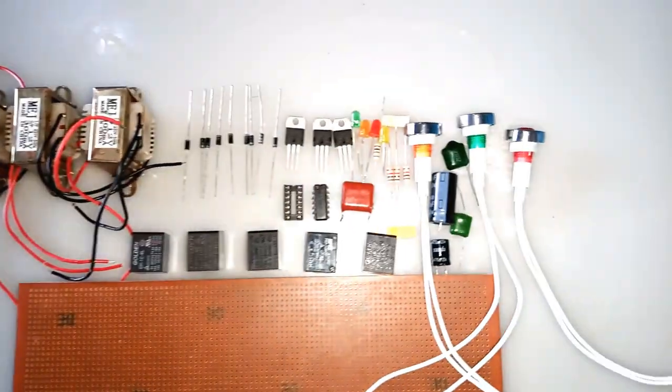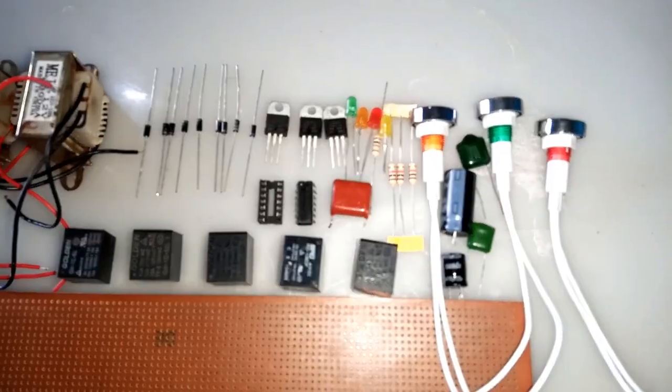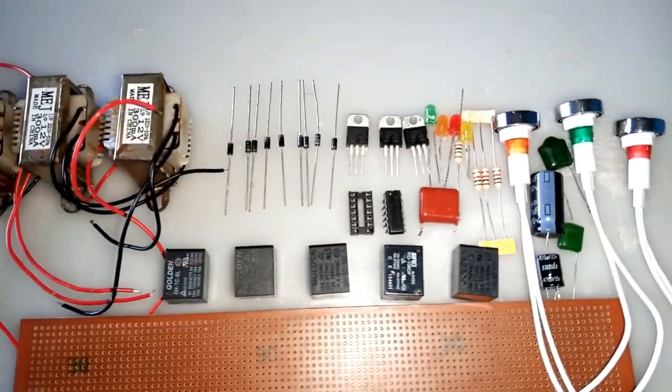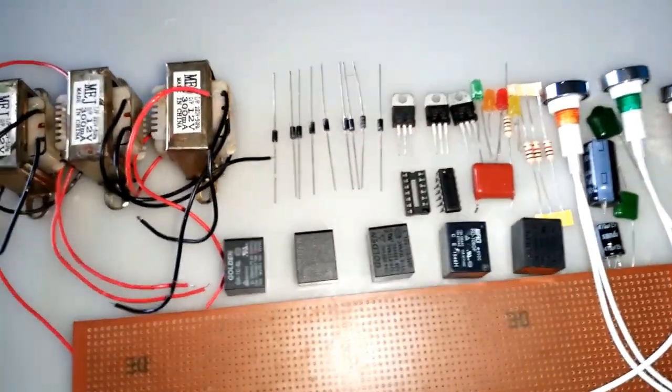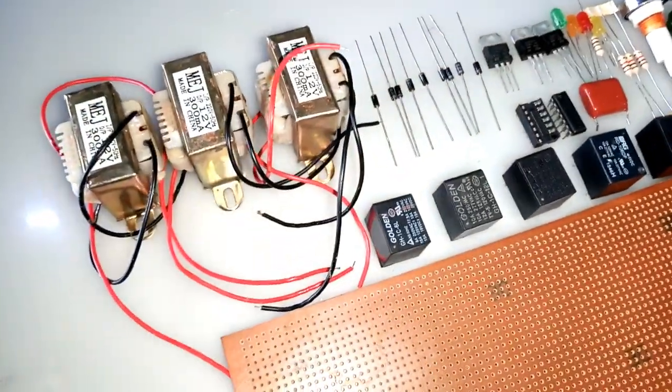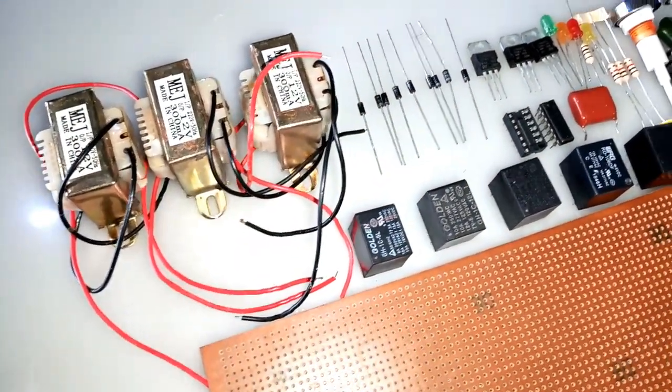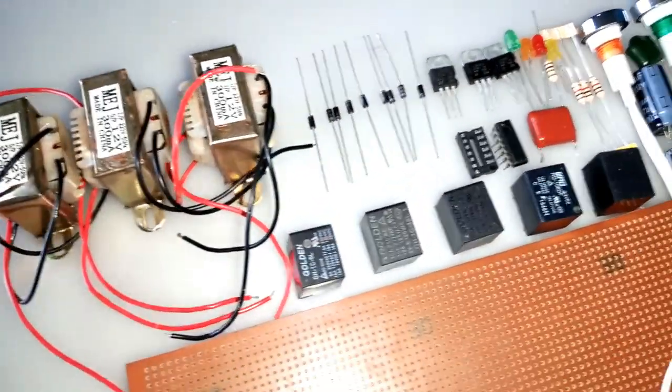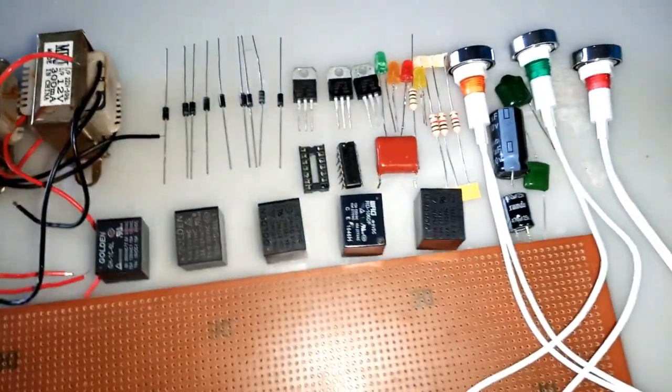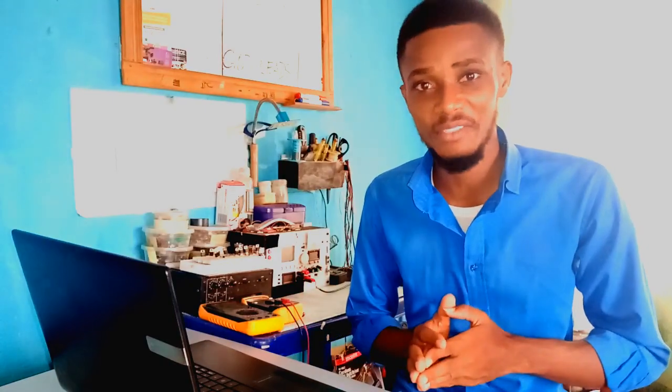Here, I assembled all the components that I'll be using for this project. I'll be connecting these components using these block diagrams. And the complete circuit diagram you will find at the end of the video.